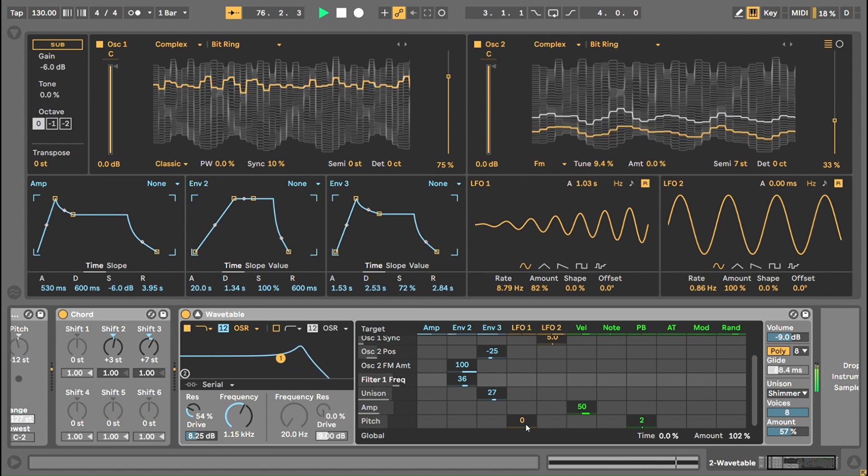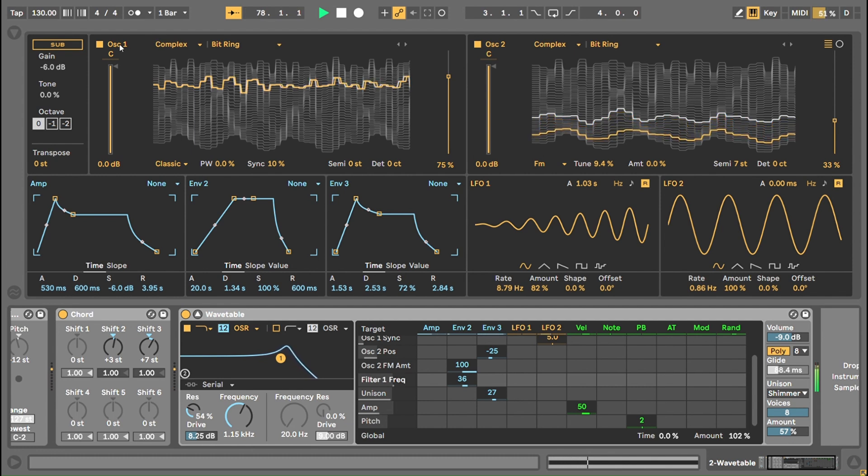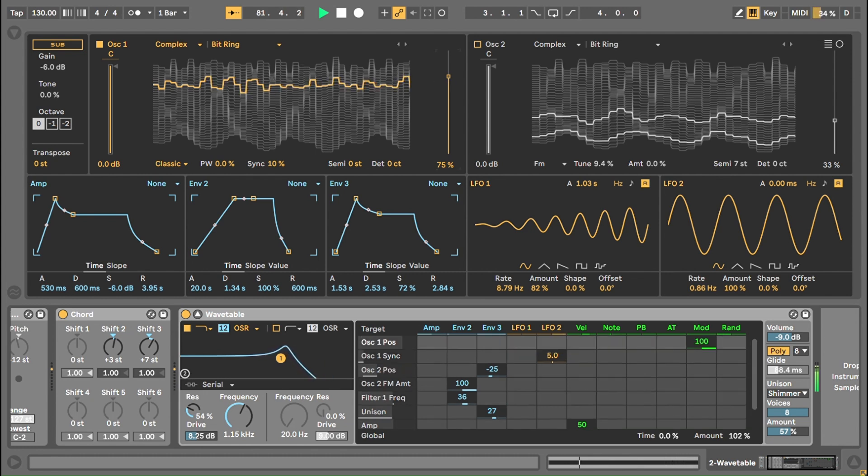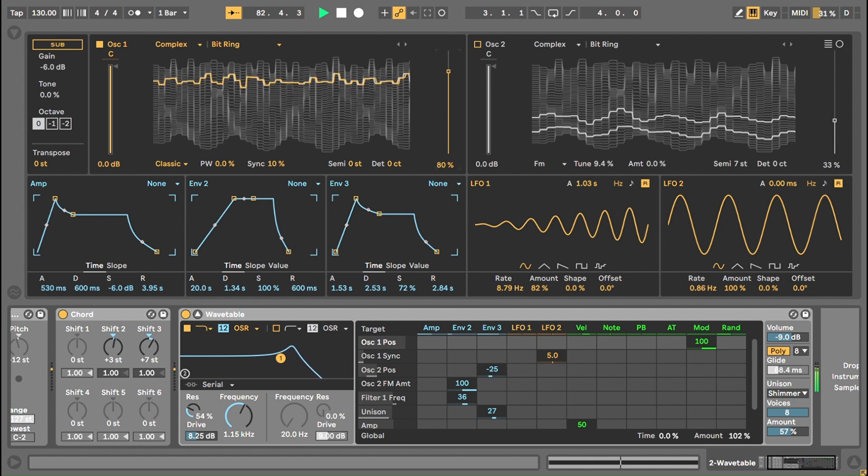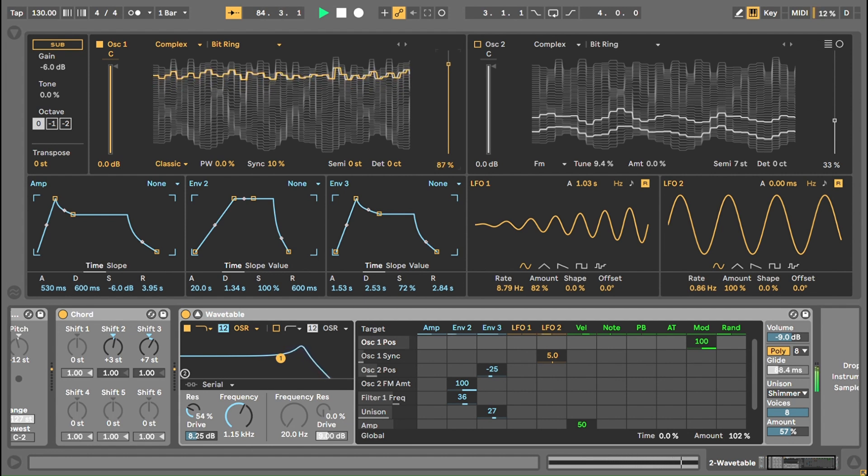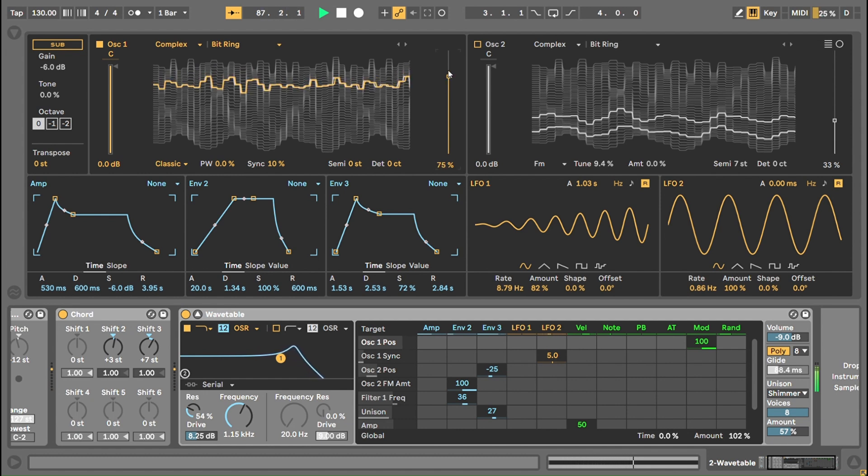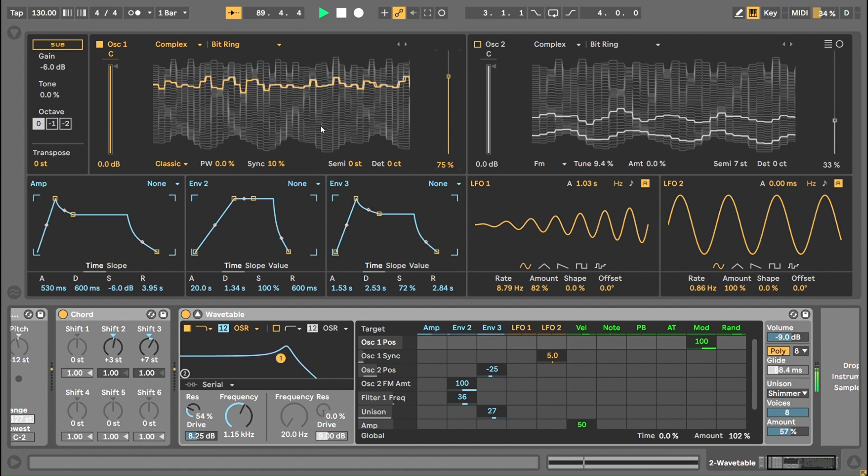With the oscillators, the thing about wavetable synthesis is you want to find a sweet spot, something that sounds a bit noisy and nice, and then move it. Then what you're going to do is you're going to make a modulation move it across the sweet spot later on.